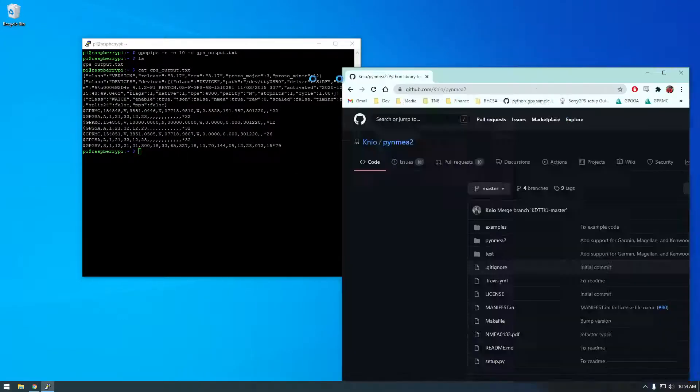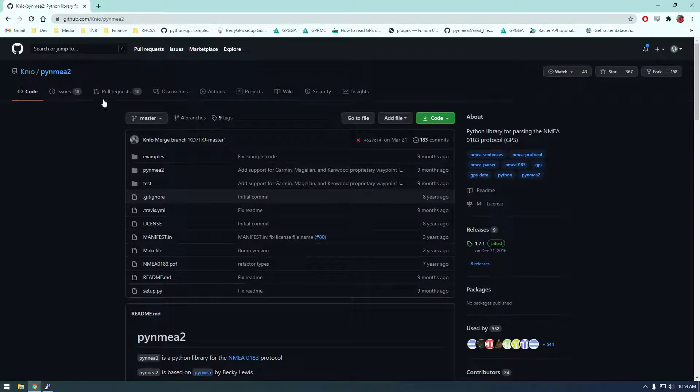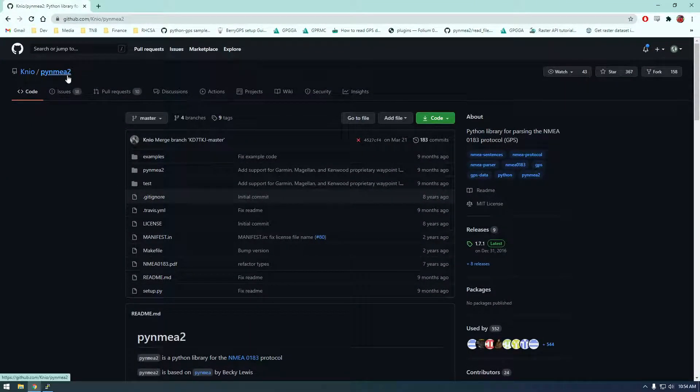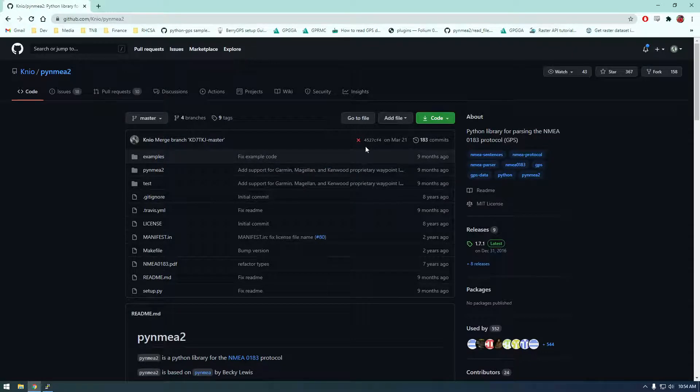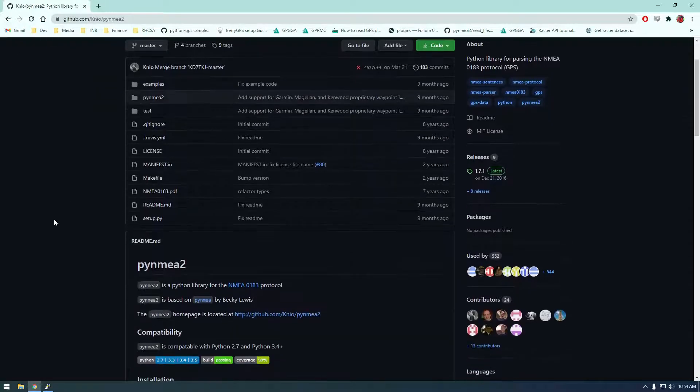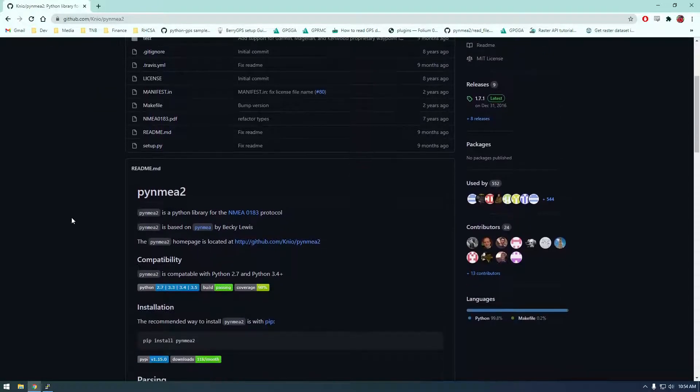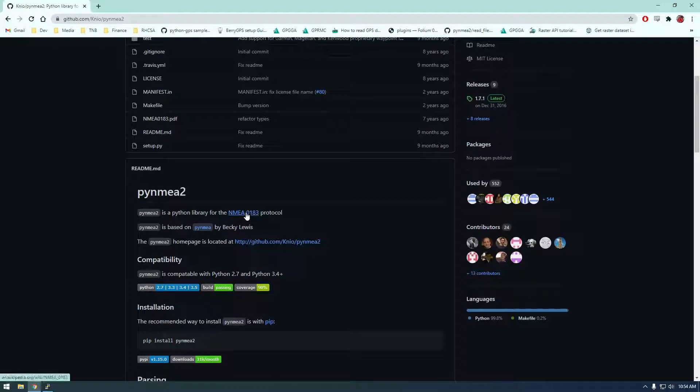And I found this library called PI NMEA 2. It seems to be pretty popular with working with GPS data. So it's for this NMEA protocol.